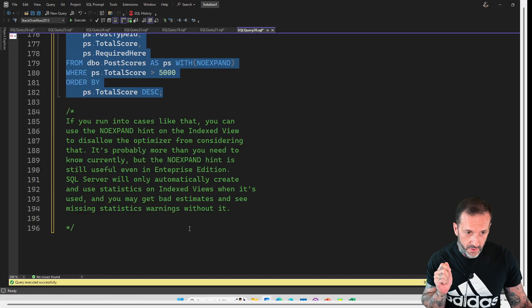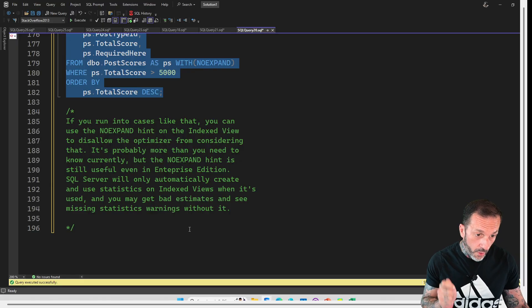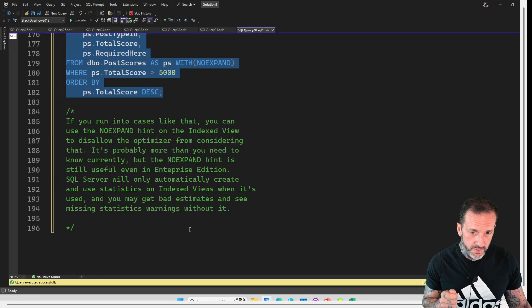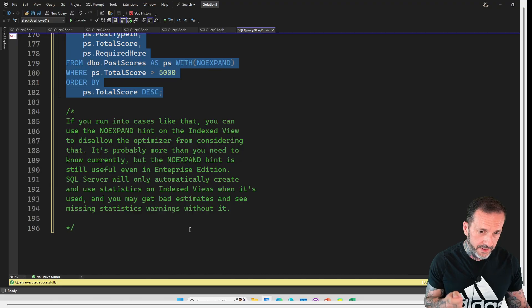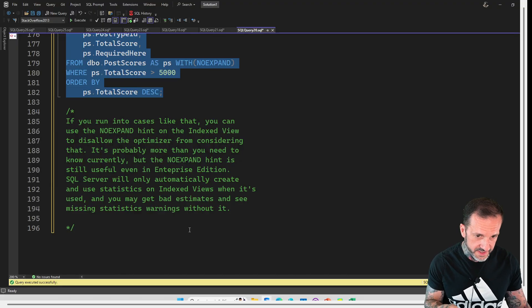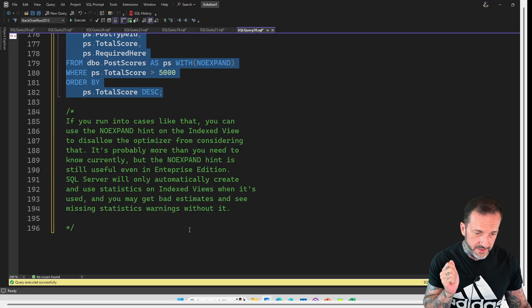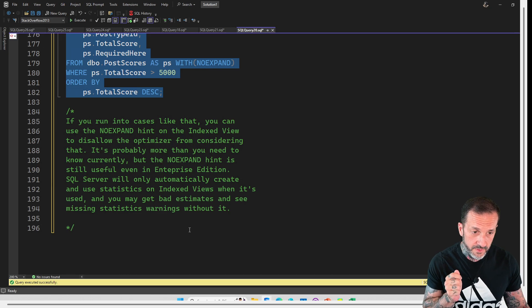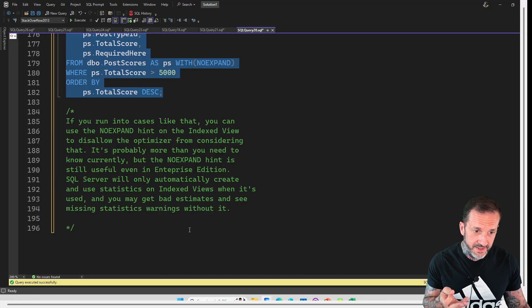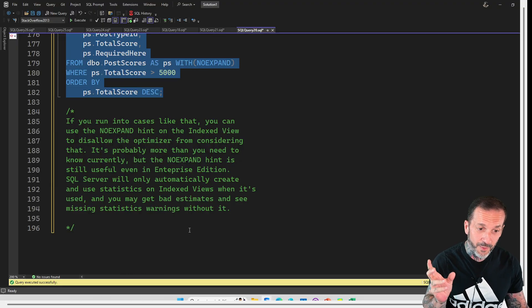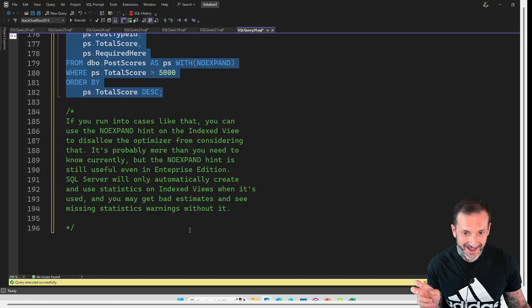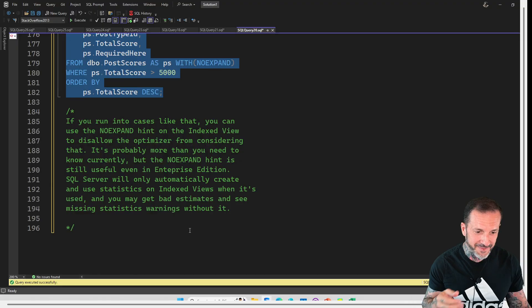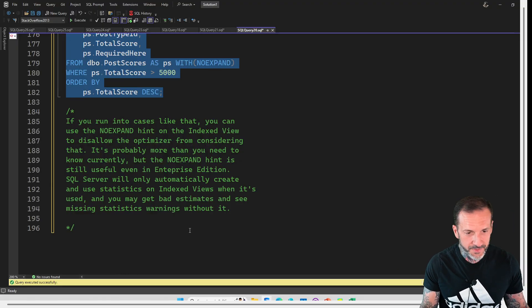Now, but one thing that is important, whether you are on standard edition or enterprise edition, is that unless you use the no expand hint, SQL Server will not create or use statistics on your indexed views. You might get bad estimates and you might even see missing statistics warnings if you don't use it. So, you know, at least maybe when you start querying your index views, you might want to throw something on there with a no expand hint. At least get statistics created on that. And then, you know, don't forget to update your statistics because that's usually a good thing. Usually.